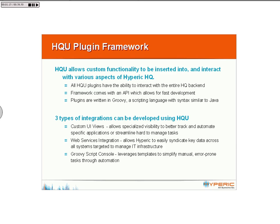Another type of integration is the web services integration, which will allow you to integrate HQ with other software. And finally, the Groovy script console, which provides an easy way to perform automation tasks or interact with the HQ backend. We'll be using the Groovy script console a little bit today to help develop our plugin.